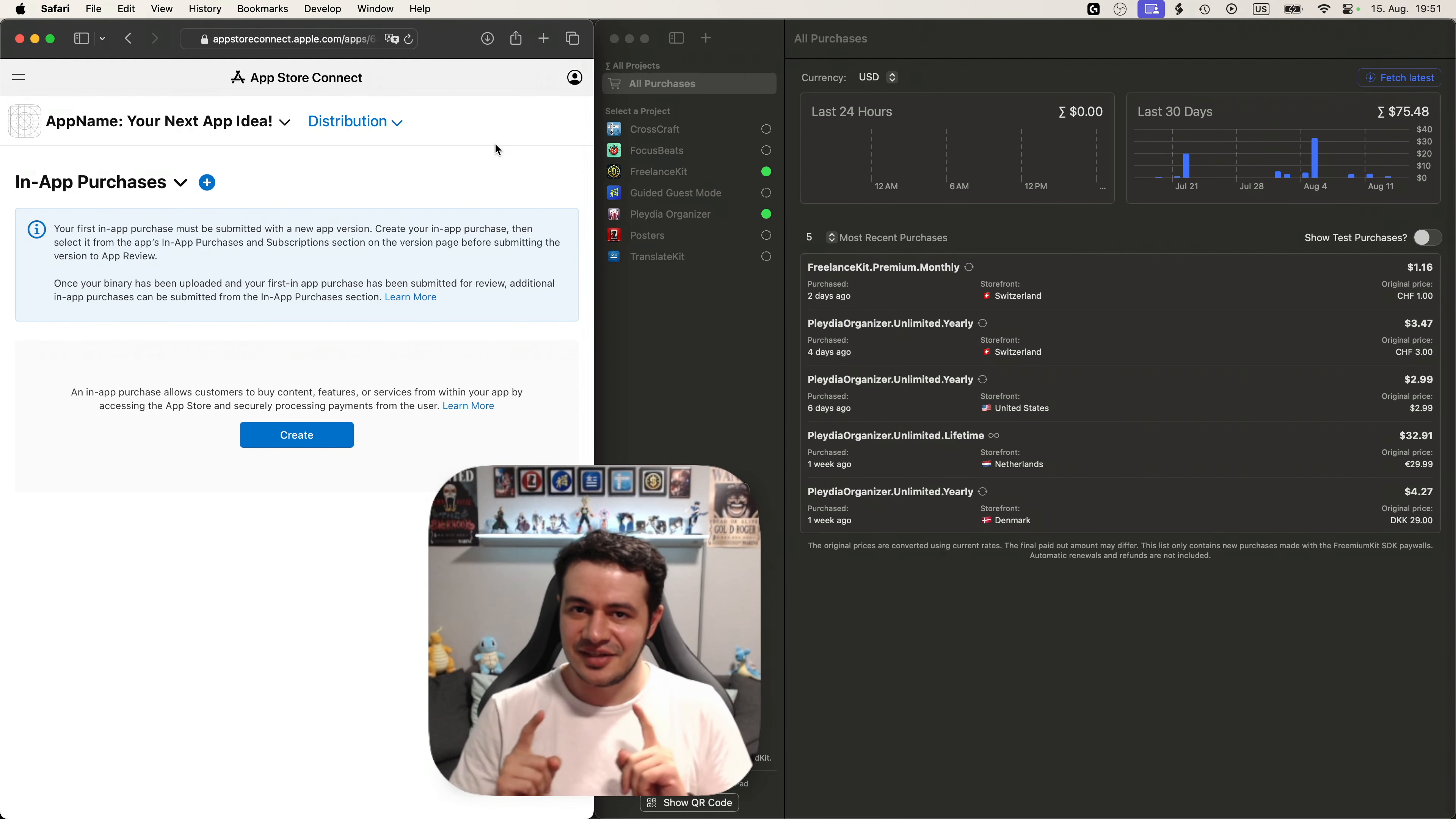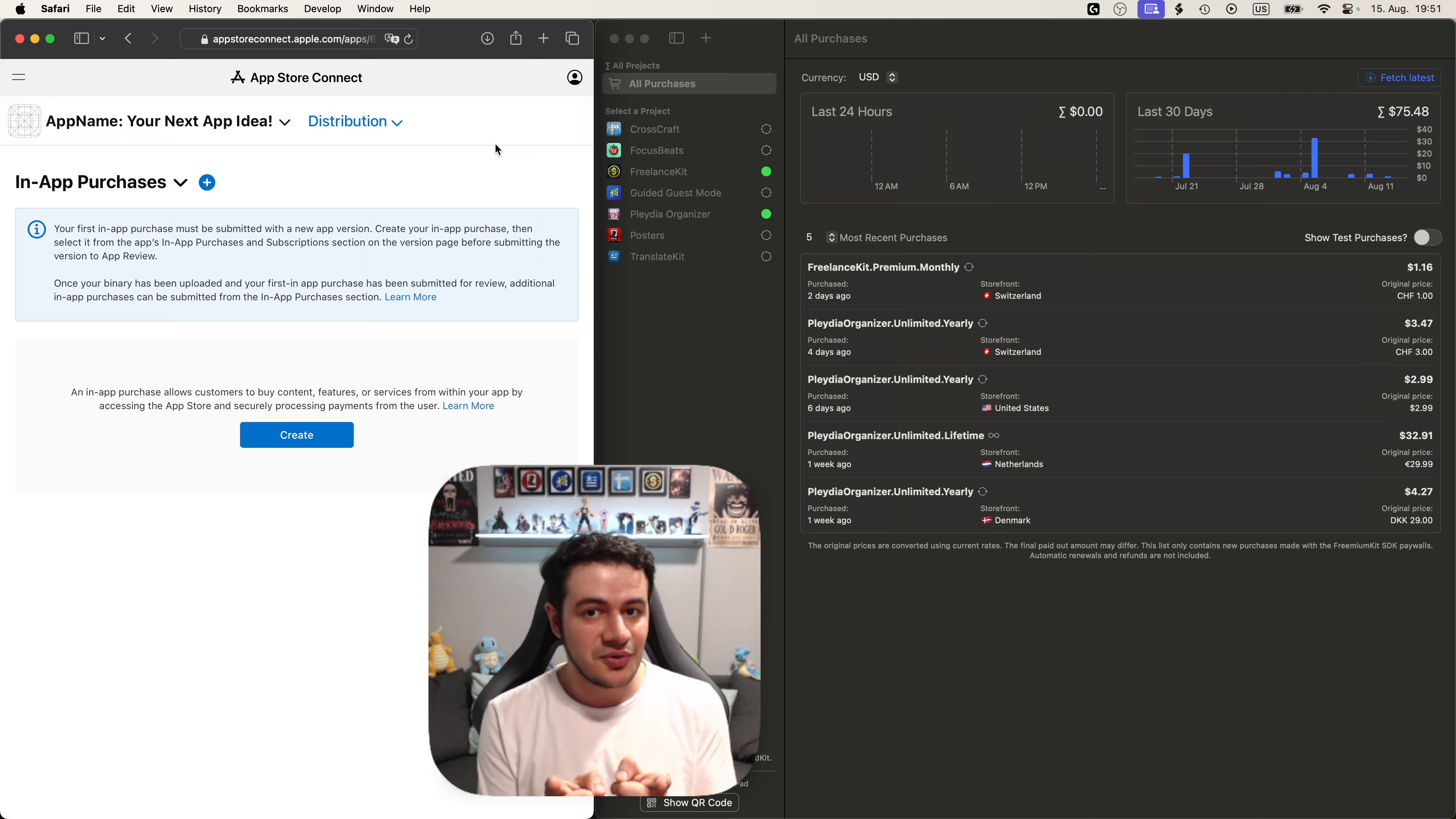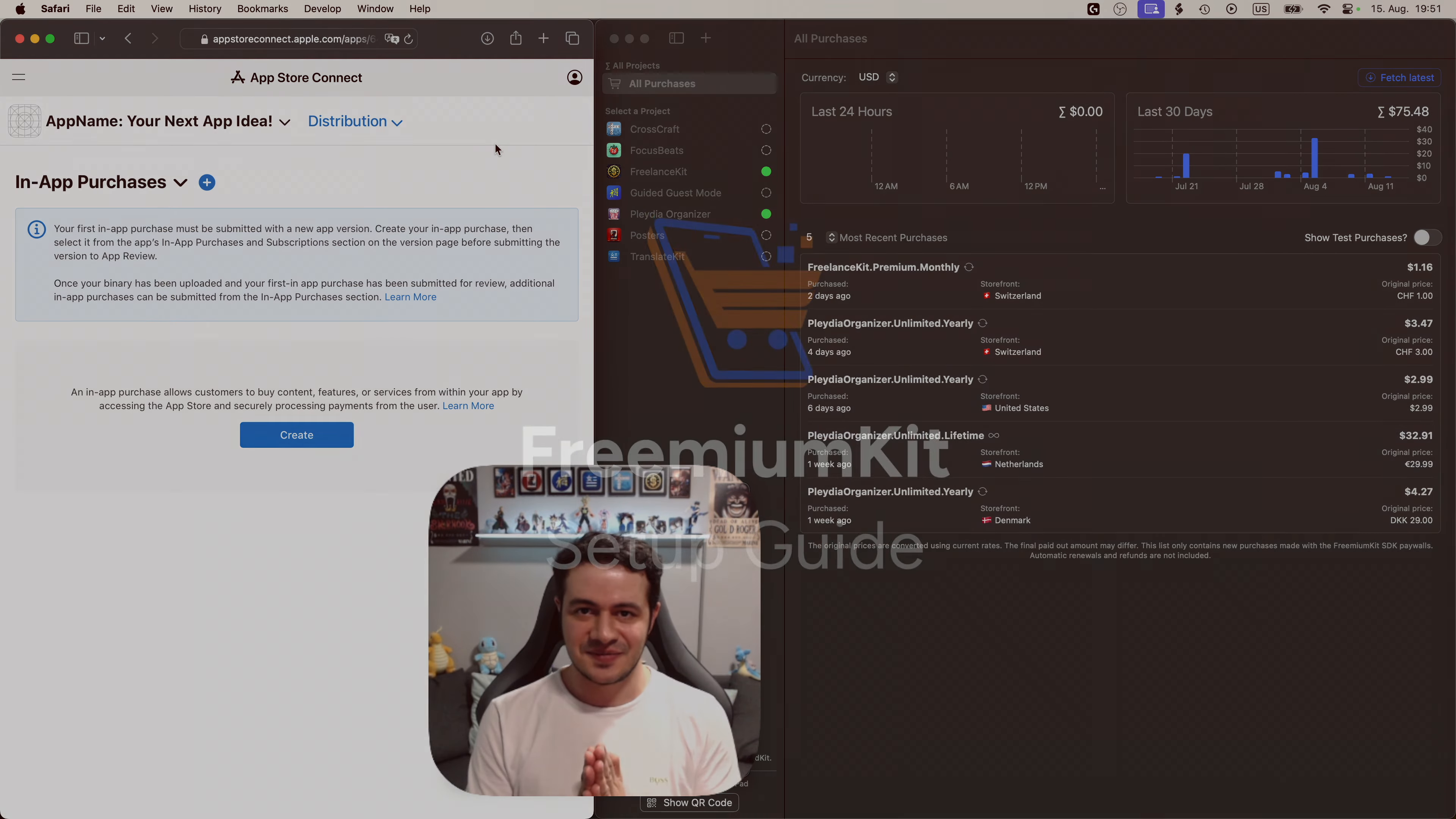Hi, I'm Giot and in this video I'm going to show you how you can quickly set up purchases for your app and lock your features behind a paywall. Let's get started.